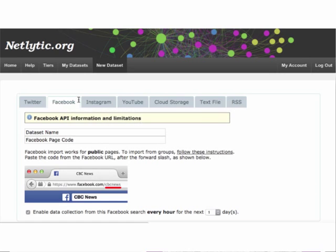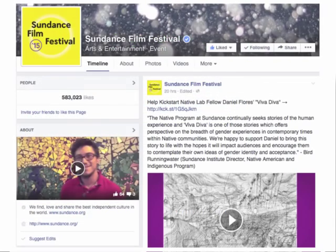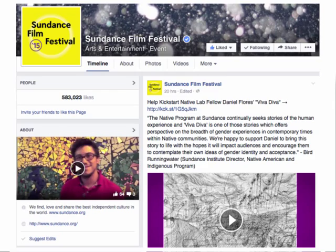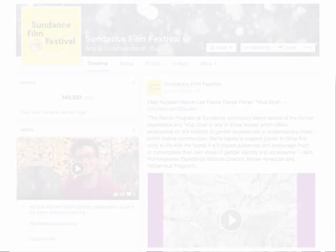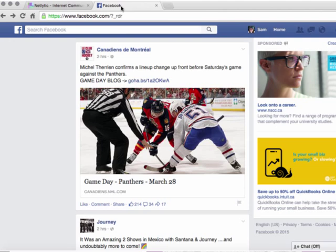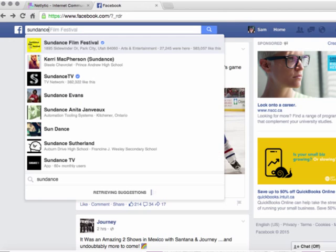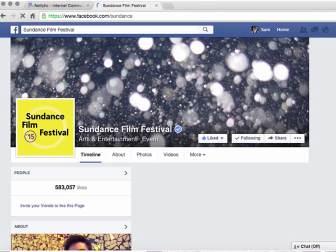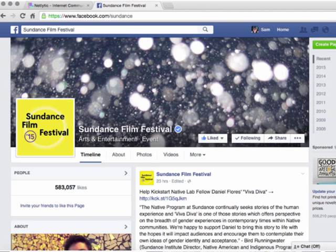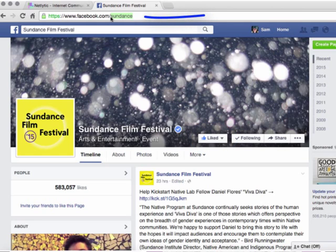We will start with a public page, using the example of the Sundance Film Festival's official Facebook page. Navigate to Facebook in a separate browser window. In the search bar at the top, type in Sundance Film Festival. Select the first result, which will direct you to their official page. We can identify this as a page because it has a like button located in the header section.